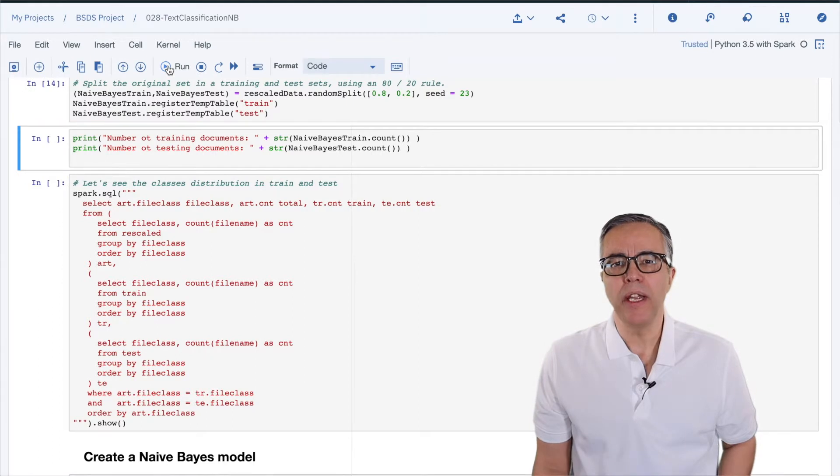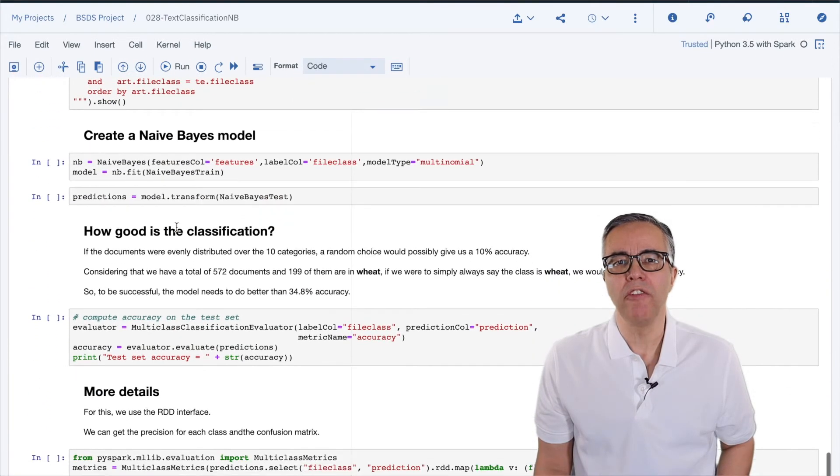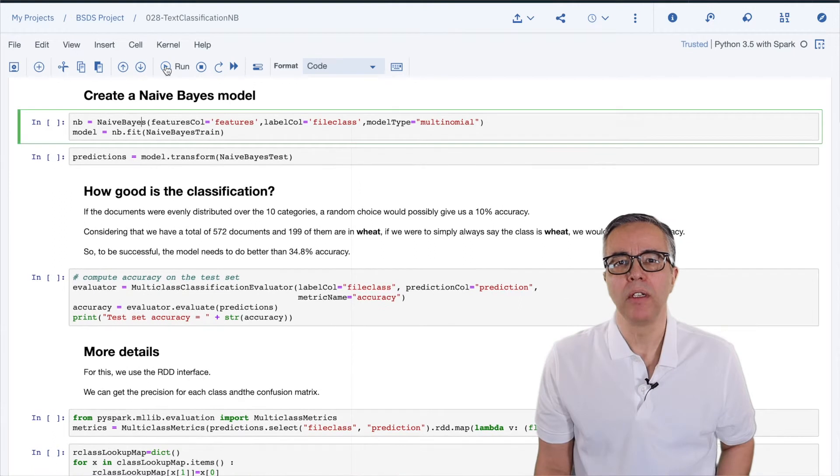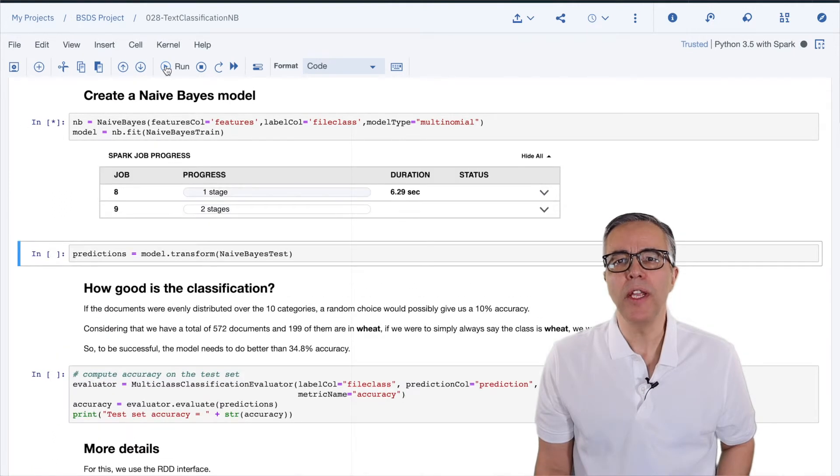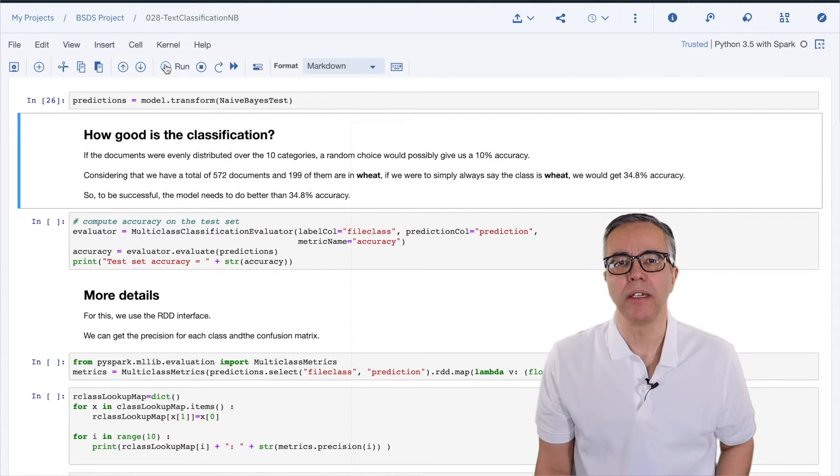After splitting our data into training and testing sets, we're ready to create our naive Bayes model. We create the model and score the testing data.